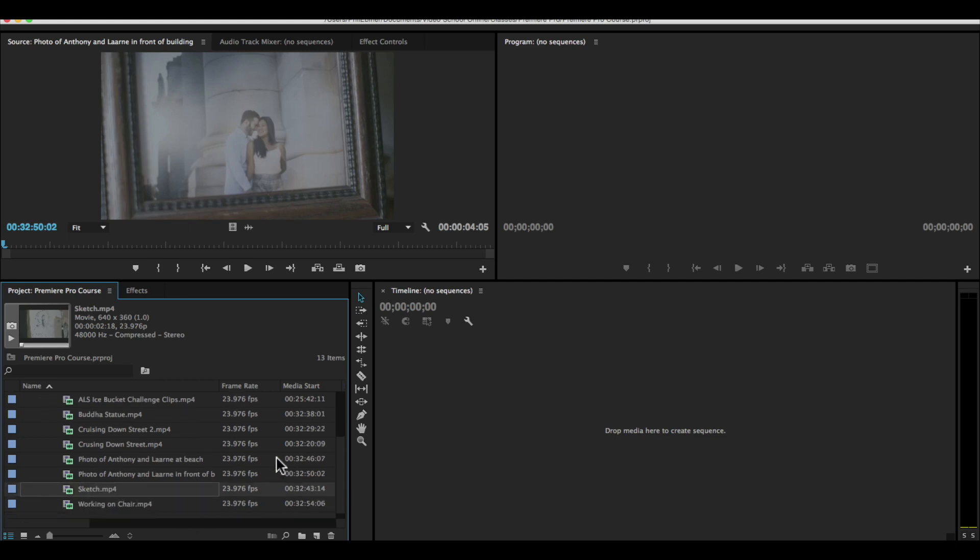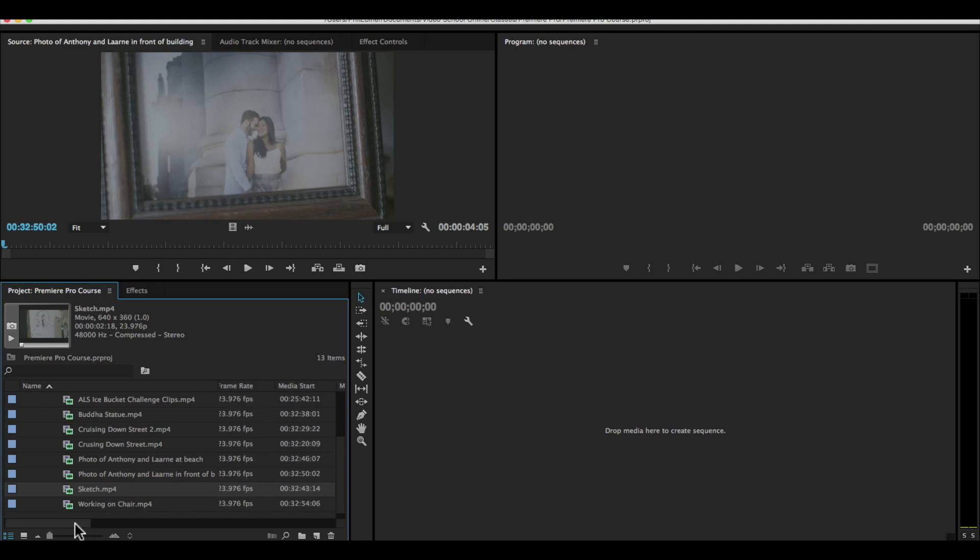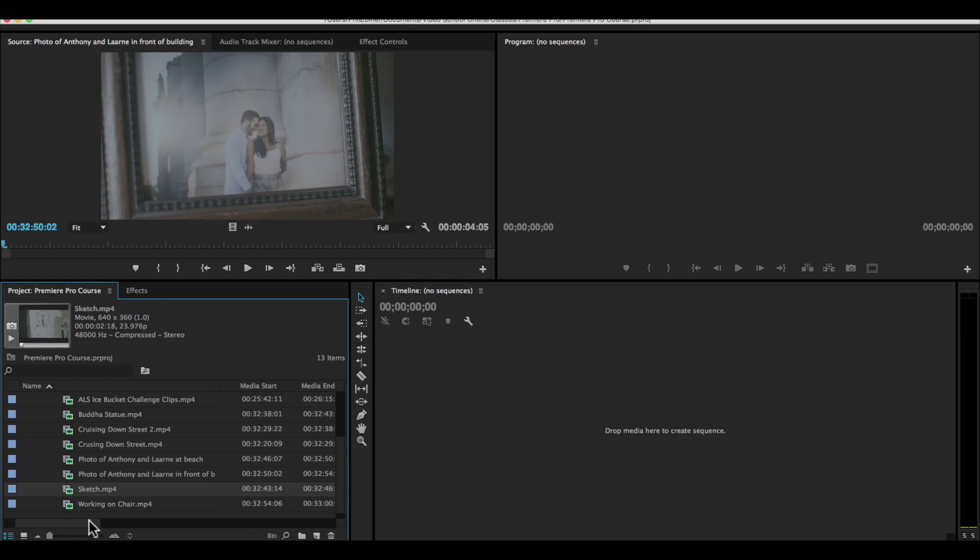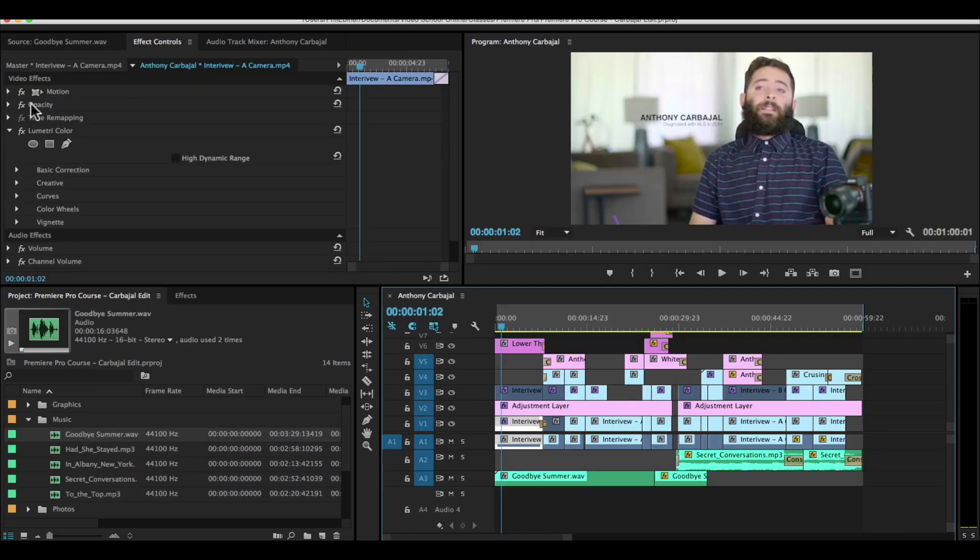So this is the frame rate of the video that we shot. If I scroll to the left using this slider at the bottom, you can see lots more information.